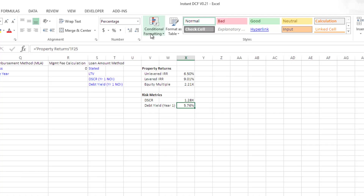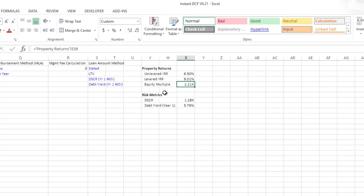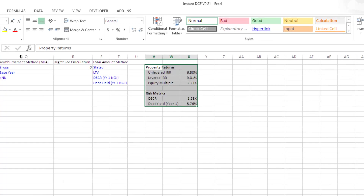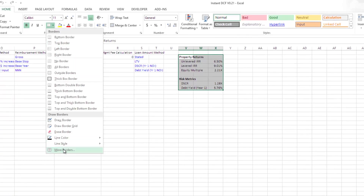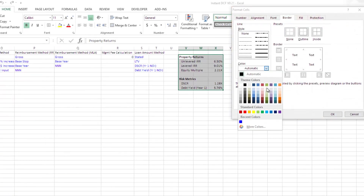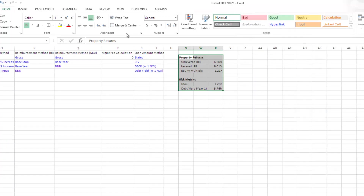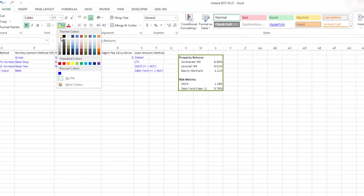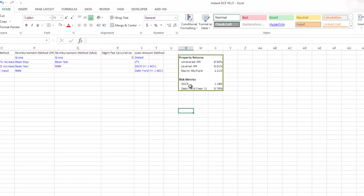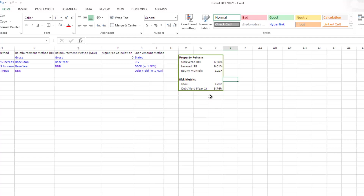We have all the values linked to their respective cells, so anytime changes are made to our inputs, these values are going to update. I'm just going to build this out and make it look pretty — put a thick green border around it and fill it with white. And there's my box. This is what my floating box is going to look like on each of our tabs.